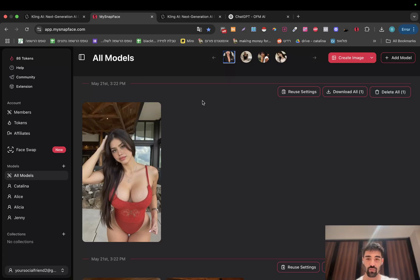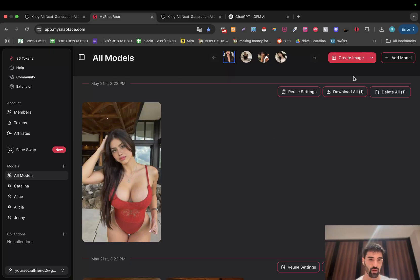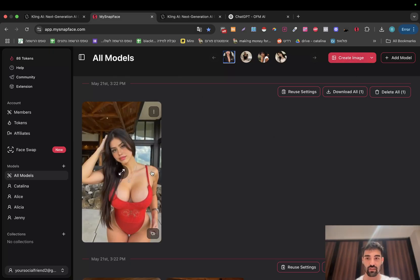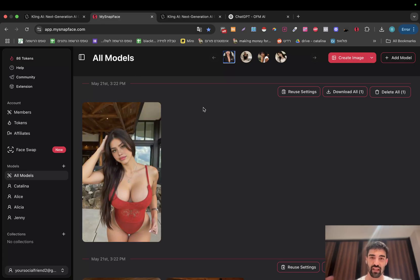It's actually kind of cheap. As you know, we are using MySnapFace as the image generator. My advice is to use this kind of picture because it makes it easy — we don't want too much movement of the hands, because hands mostly become problematic in video creation.